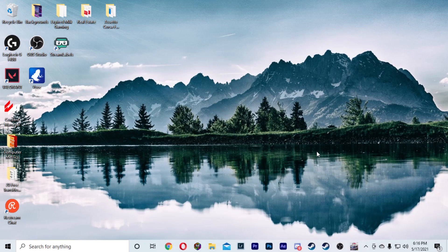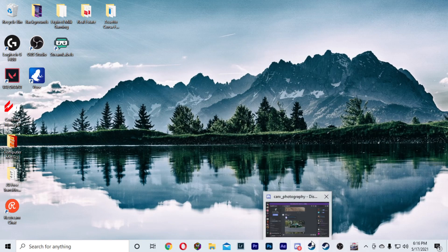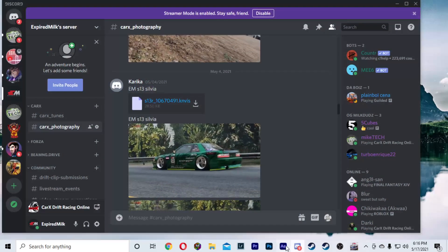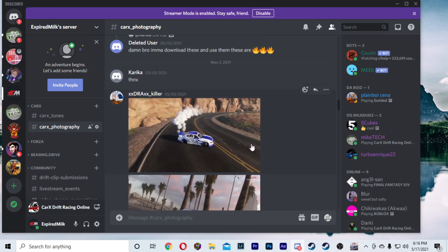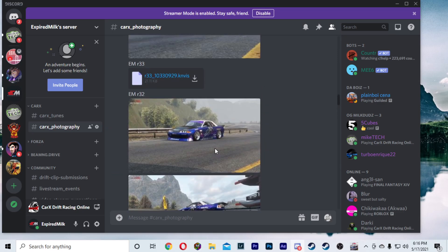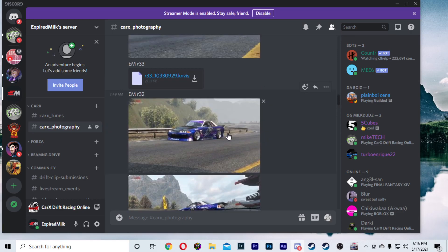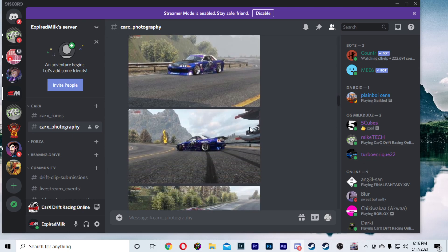First things first, you're going to want to download a livery. Now you may be asking, where do I find these liveries? Well, the first place you're going to find one is in our Discord. If you guys are not a member, be sure that you check out the link down in the description. We have a couple here that were made by one of our members, Karika. They make some really cool liveries — we've got a lot of expired milk themed ones, which I think are really awesome.